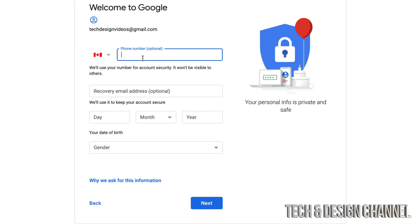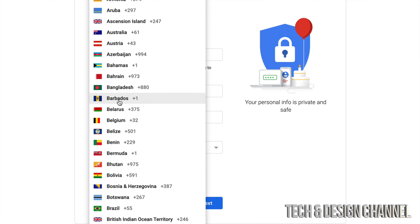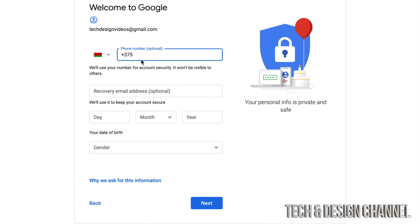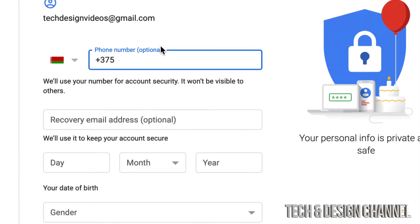And then our next page, it's going to ask us for a phone number, which is optional. And you can choose whichever country you're from. So make sure to choose the correct one and then put in your phone number. Again, this is optional.